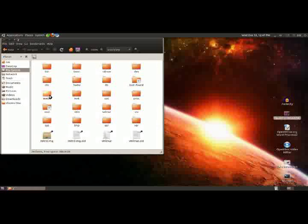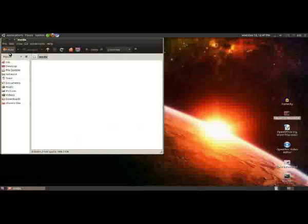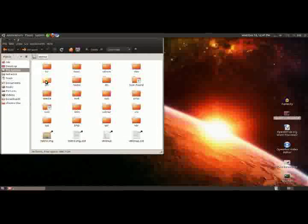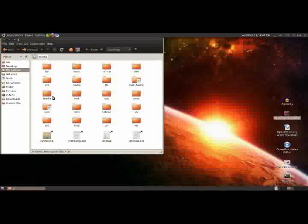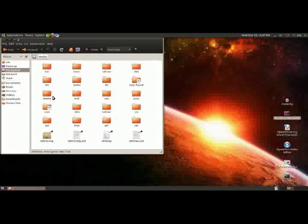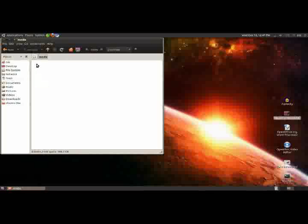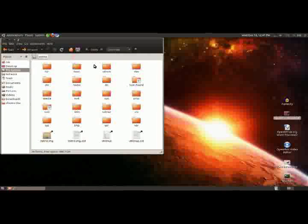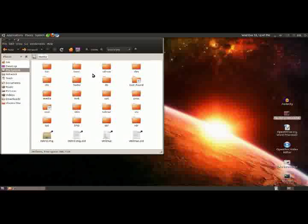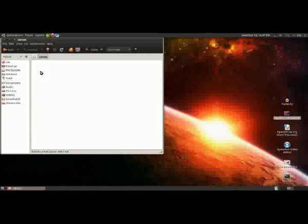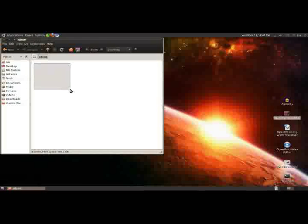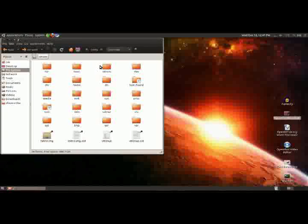So we're going to start with Media. Now, this is a mounting sort of folder, I suppose you could think of it as. So for example, if I was to plug in a USB pen drive into my computer, it would show up under Media. Same with a CD. CDs and sometimes DVDs will show up under CD-ROM, which is another folder just here.